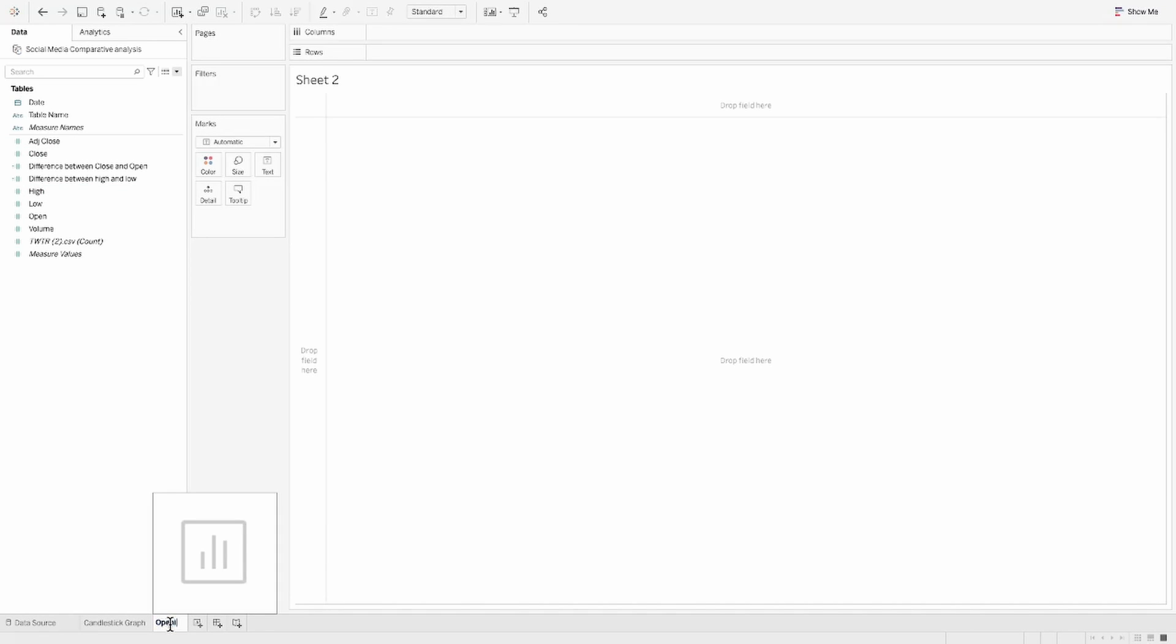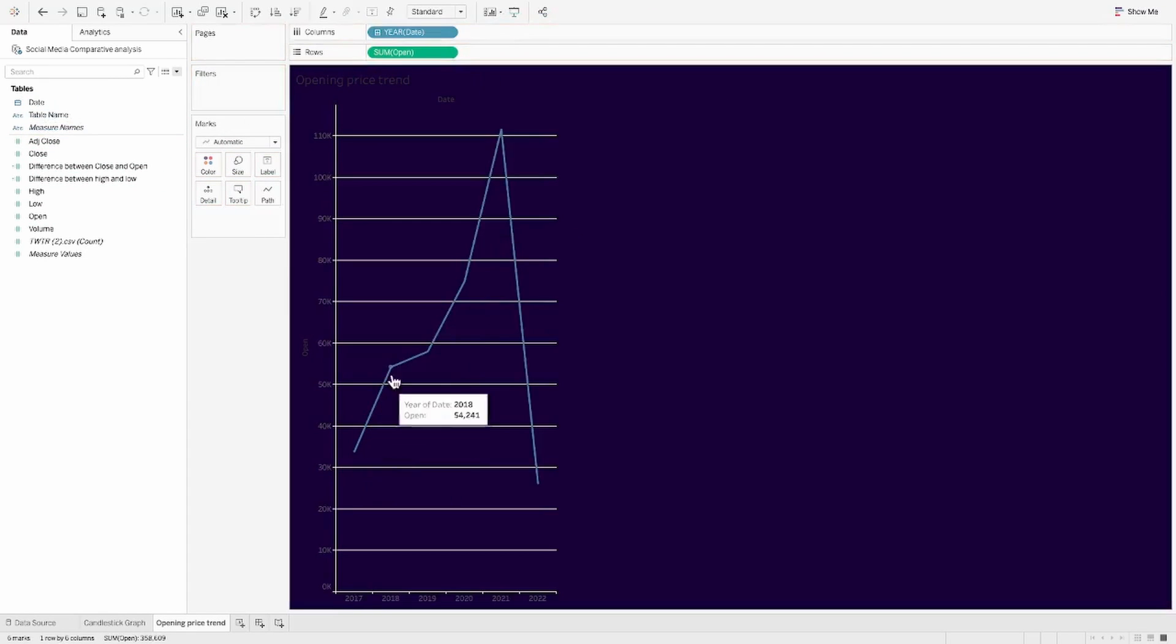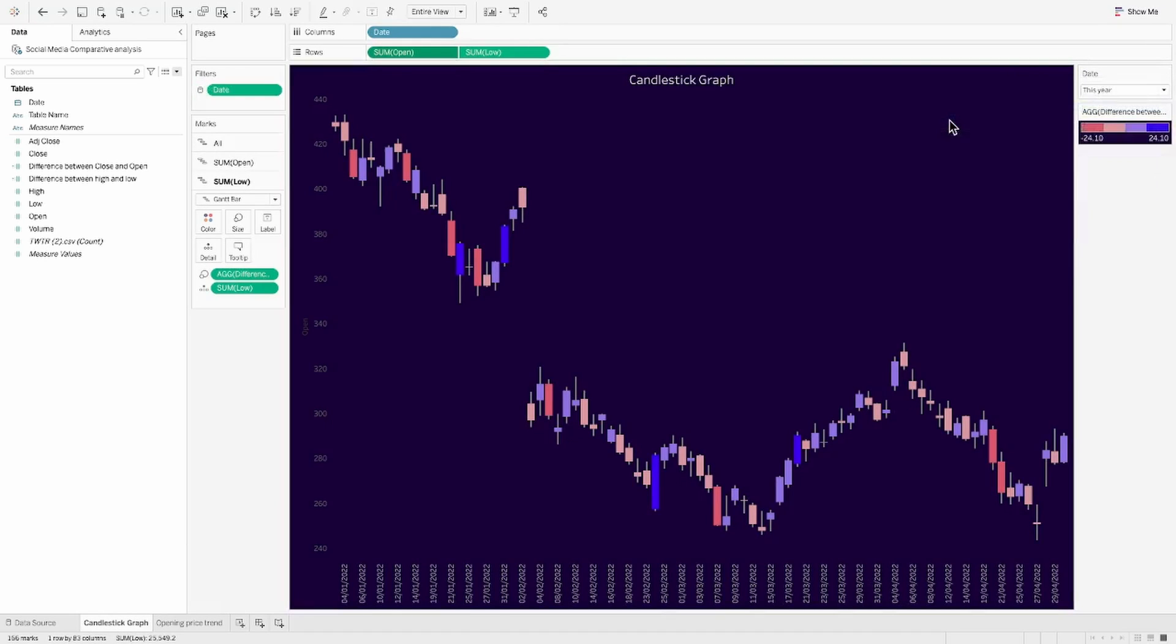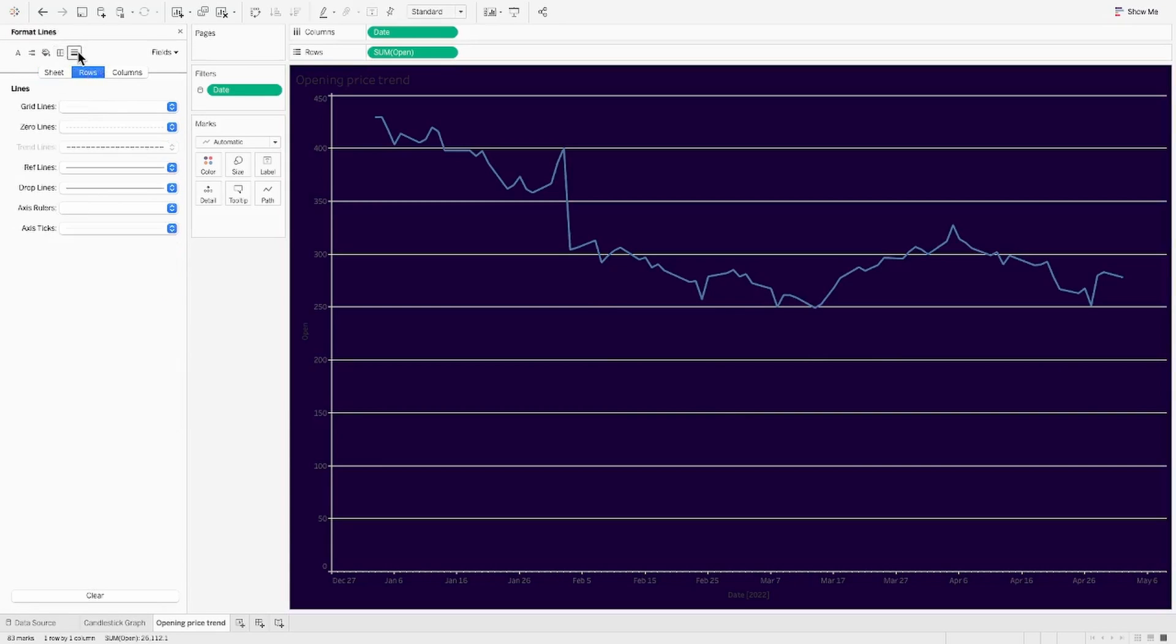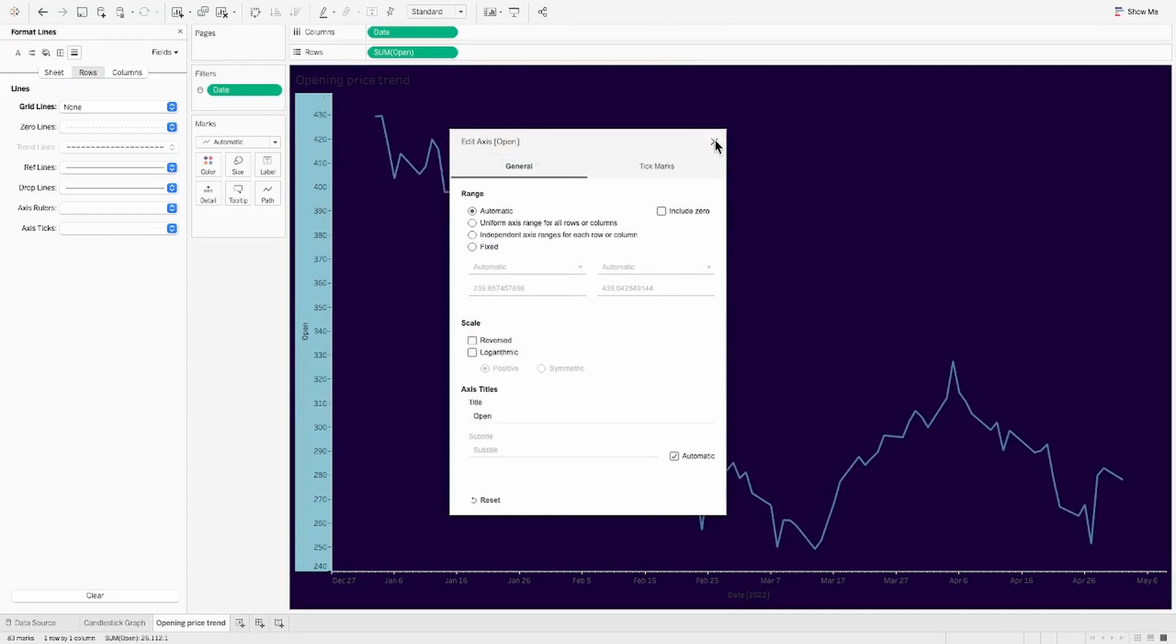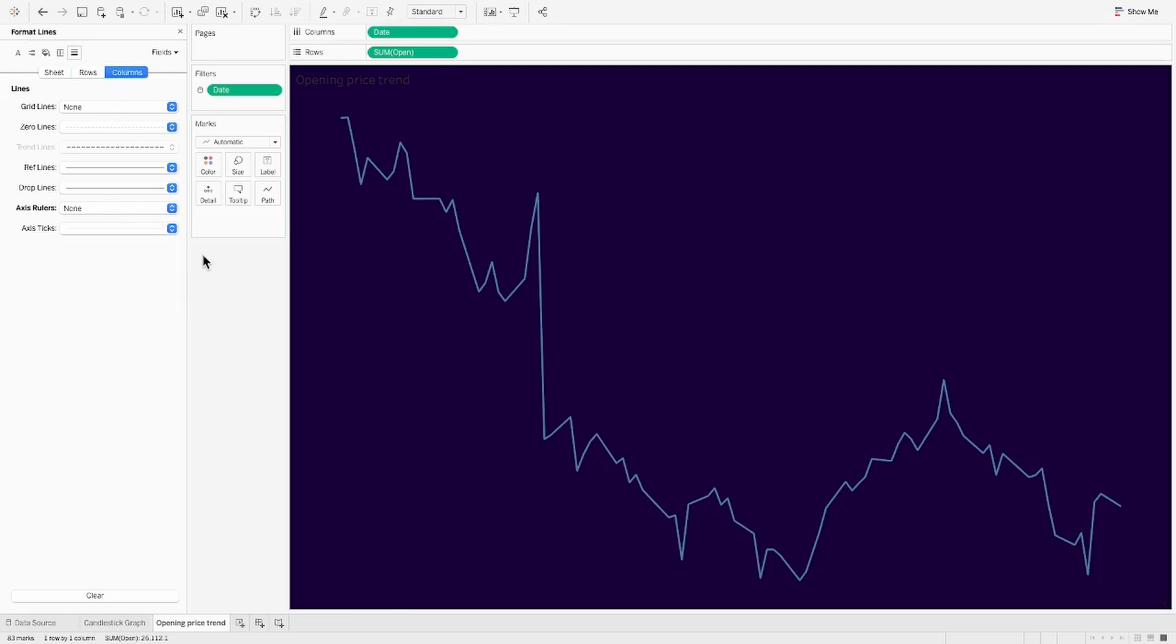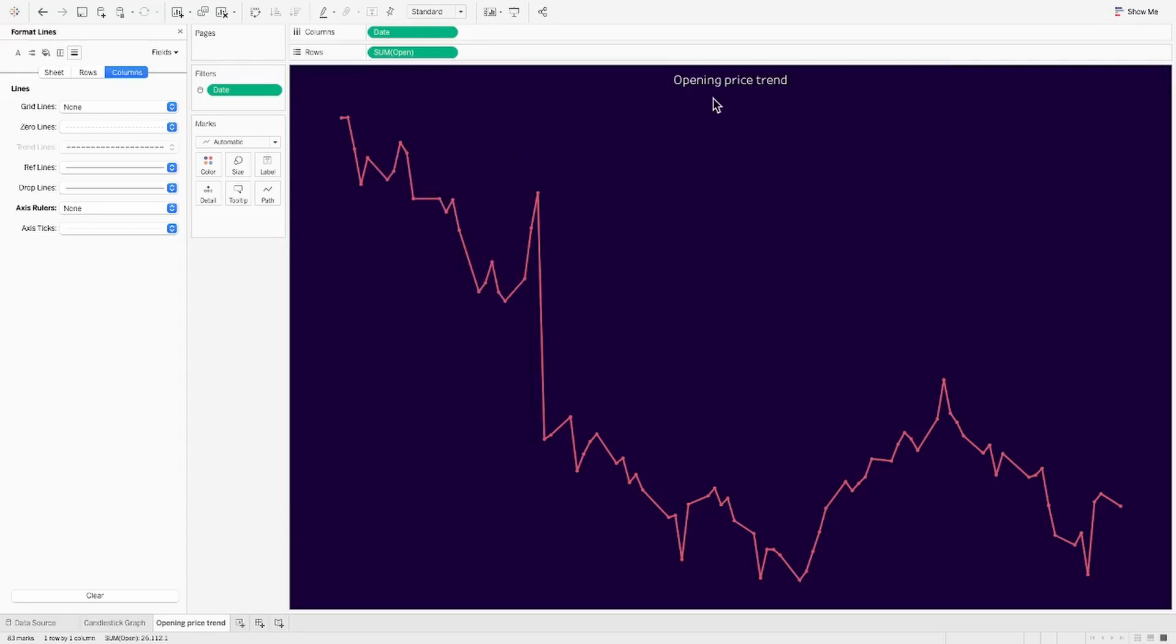Let's go ahead and begin with creating our second sheet, which is analyzing the opening price trend for which we will pull the open price onto the row shelf and the date into the column. As a default, the date is shown as years. Let's change this to an exact date. And this is how it starts to look. We'll make sure that from the previous thing, our date filter is applied to all the worksheets that belong to the same source. And let's just hide some of these grid lines. And also we don't need any of these headers because we are going to use this as a sparkline chart. So I'm also going to remove the axis rulers as well. And this is how it starts to look. Few aesthetic changes and we should be ready with it.